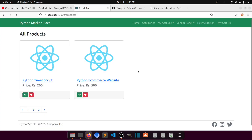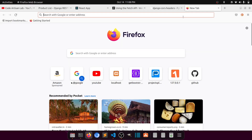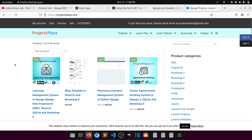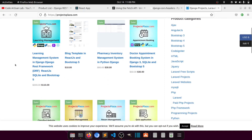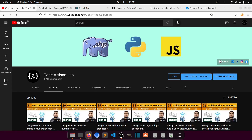Thank you so much for watching. Please like and share this video with friends learning React JS and Django. If you're new, please subscribe. You can also download Django projects from projectsplaza.com where I upload practice projects. You can also follow me on Instagram and Facebook. Let's meet in the next video — thank you!